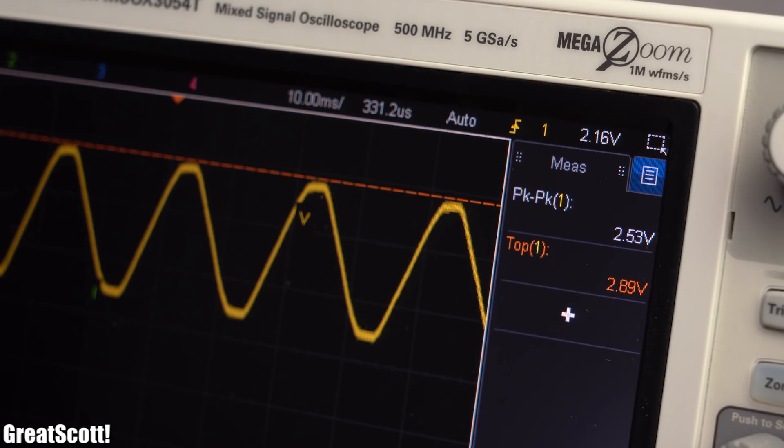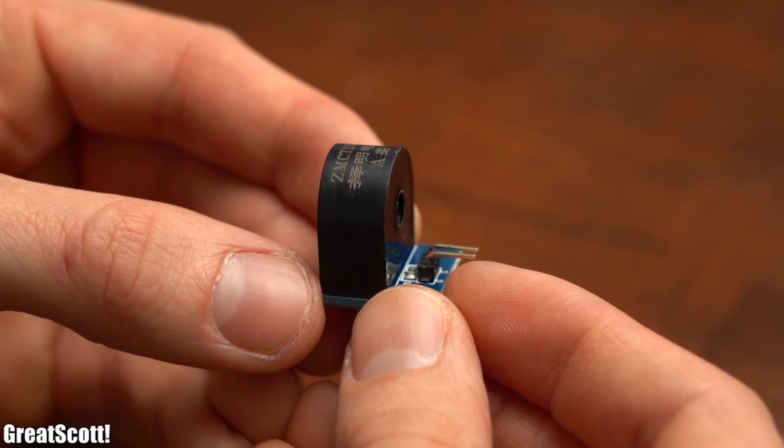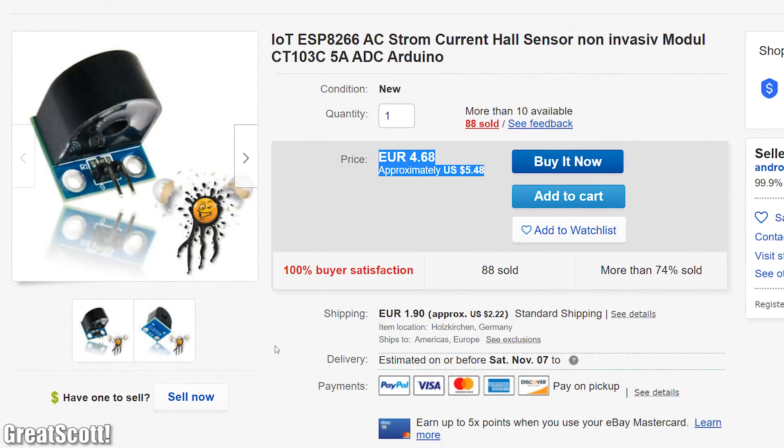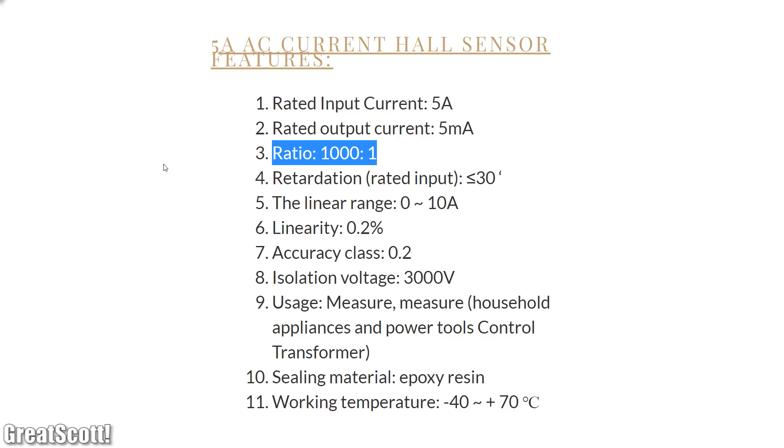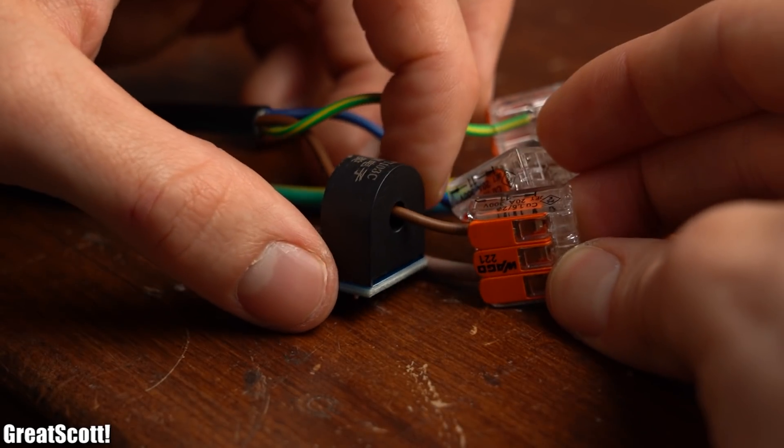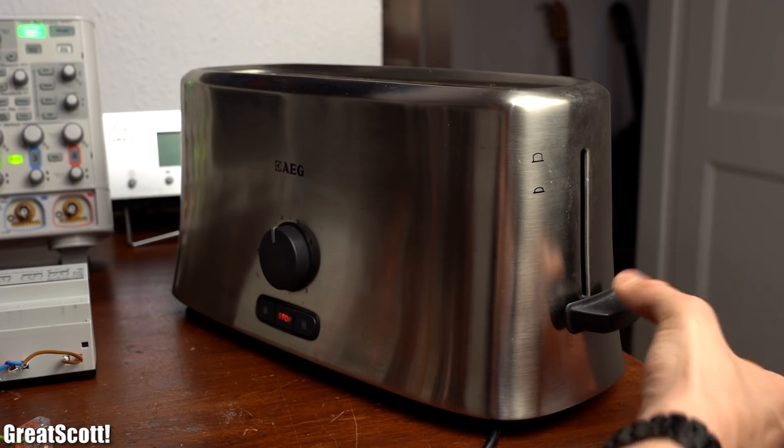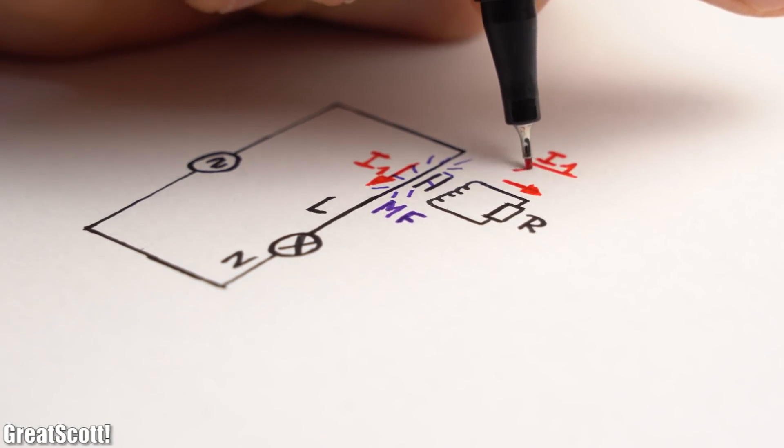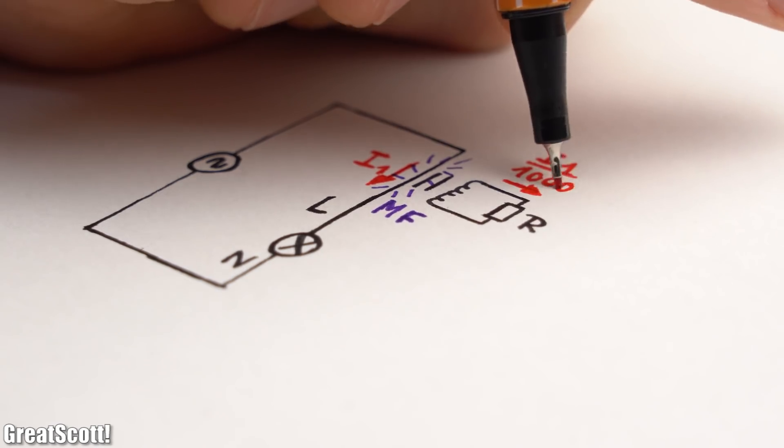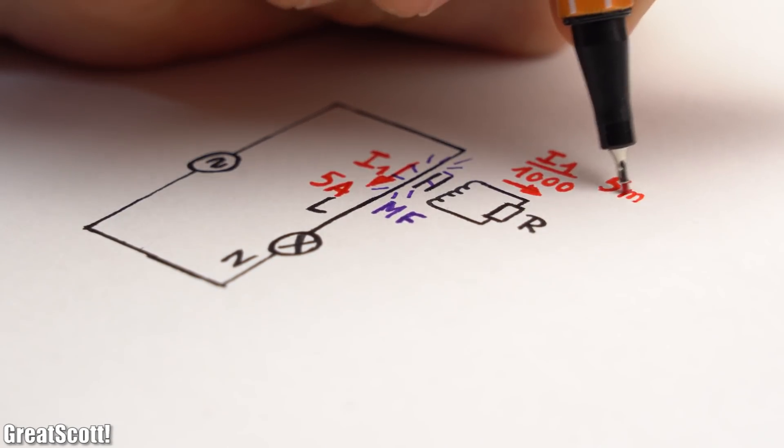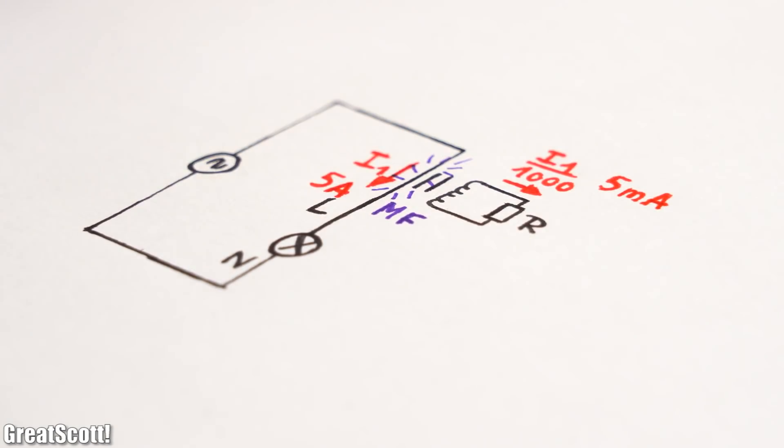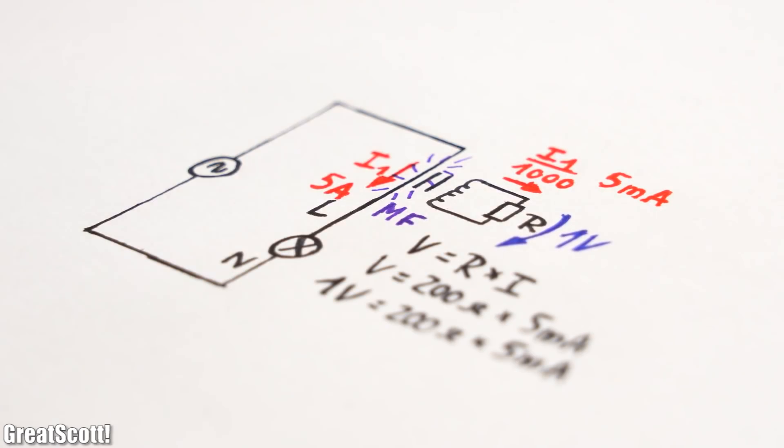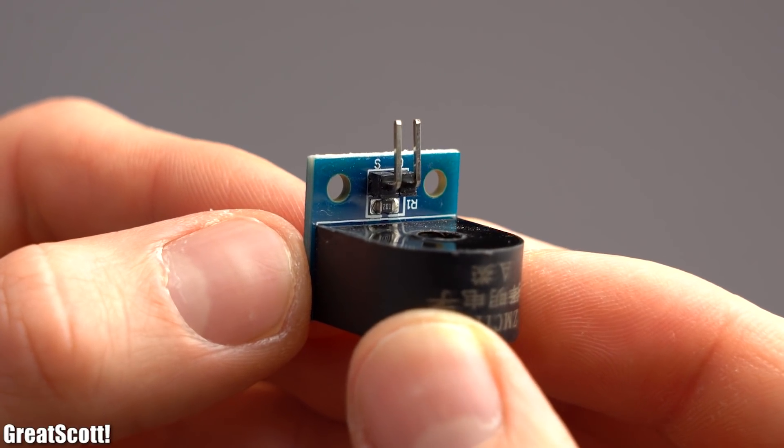Which brings me to the current transformer. I got this one from eBay for pretty cheap and it can handle a maximum current of 5A and it comes with a ratio of 1000 to 1. That means as soon as we pass a live wire through its core and power a load so that current flows through it, the created magnetic field of the primary side will create a current through the secondary side which will be 1000 times lower. So at, for example, 5A we would get a current flow of 5mA, which will create a voltage drop of 1V since the current transformer uses a burden resistor of 200Ω.